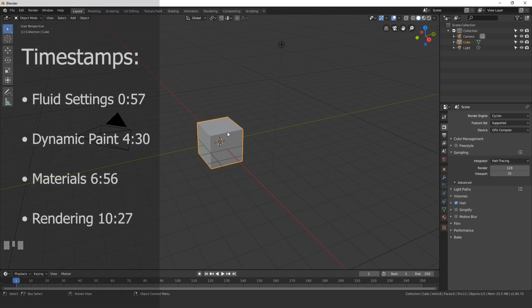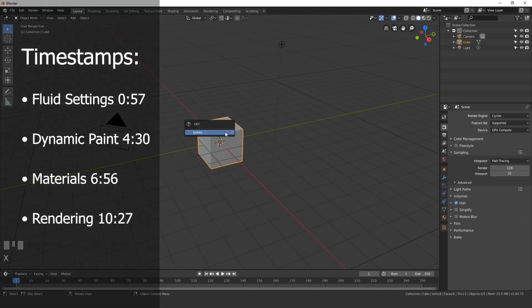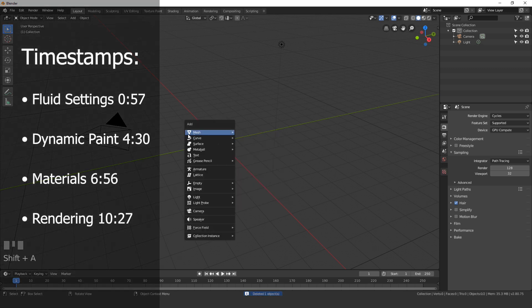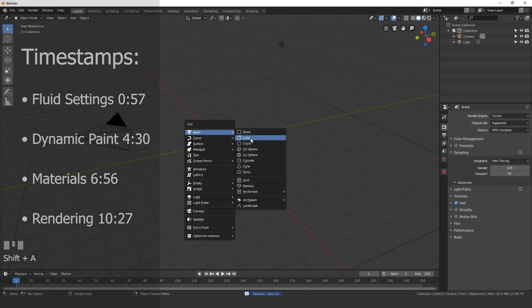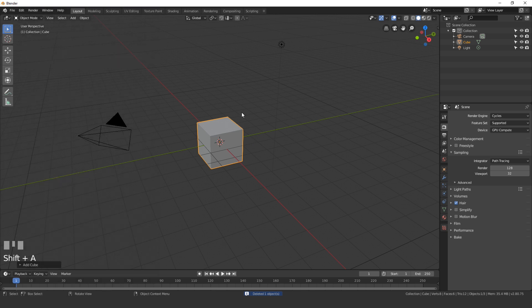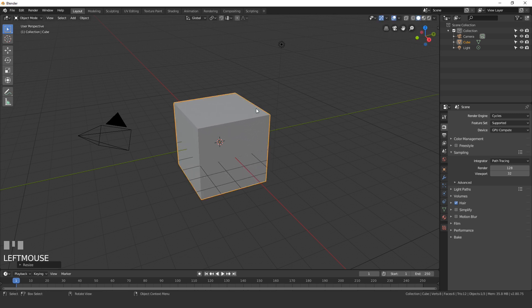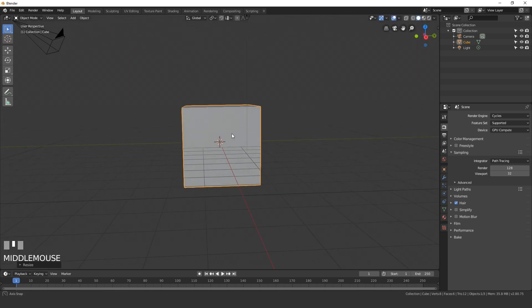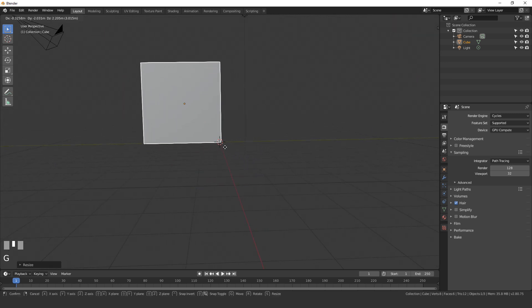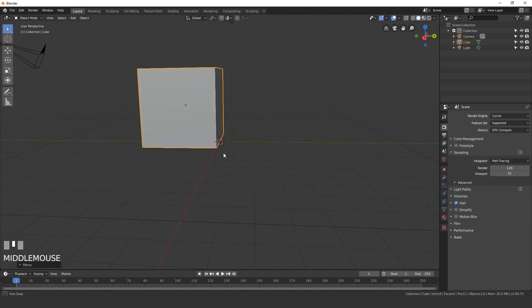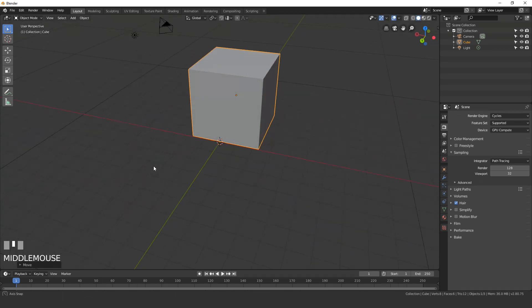To get started, let's delete the cube and then press Shift+A and add in another cube. This is going to be the domain for our fluid simulation. We're gonna scale it up just a little bit and then place our bottom right corner onto where the cursor is, so I'll just move it up right about there.